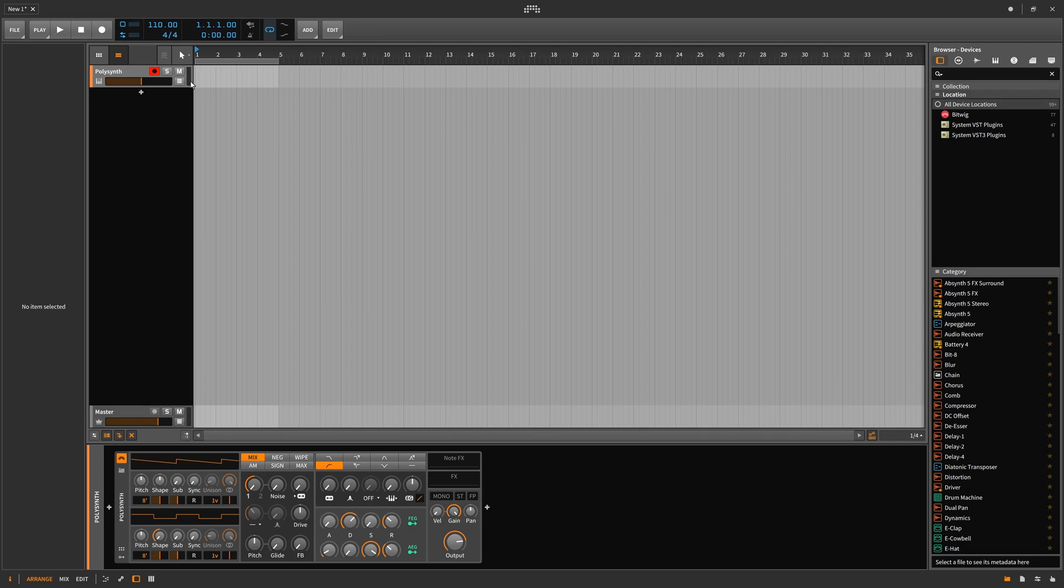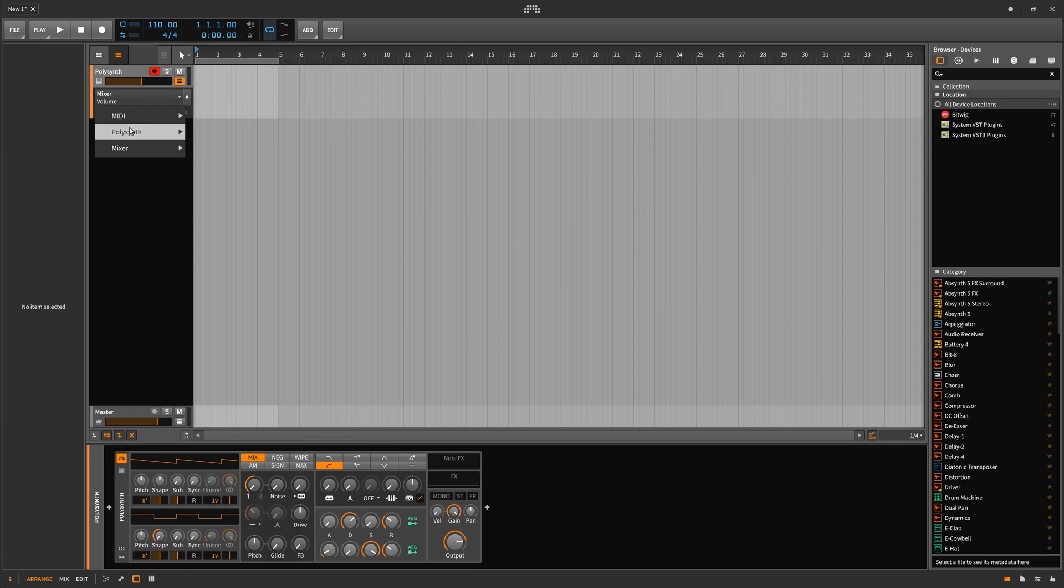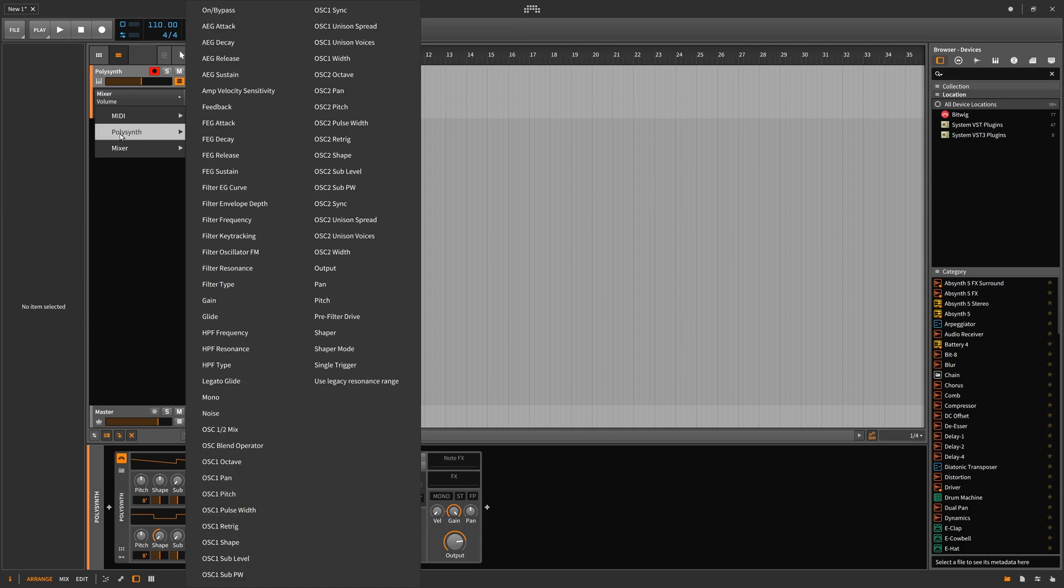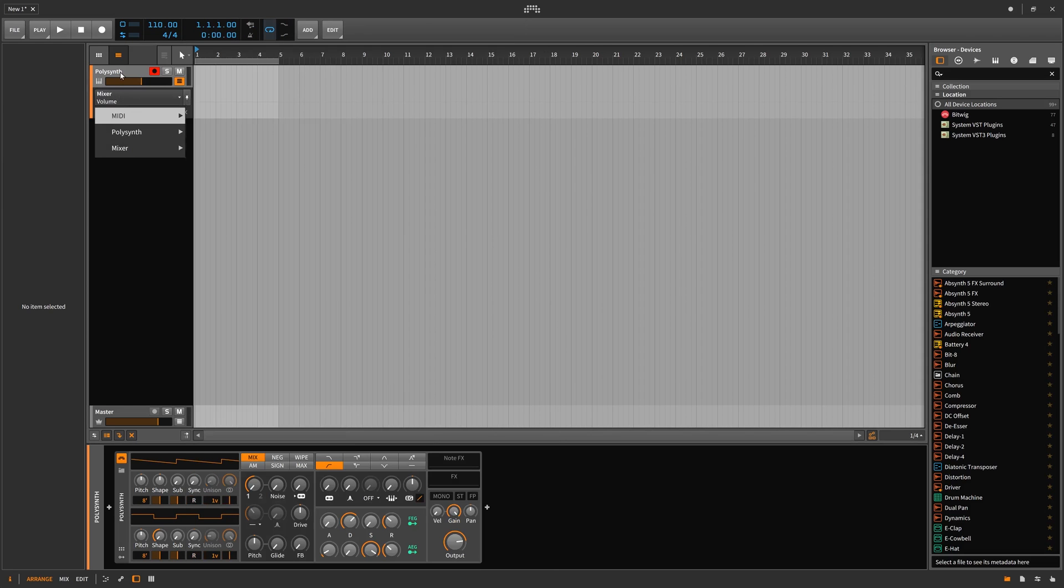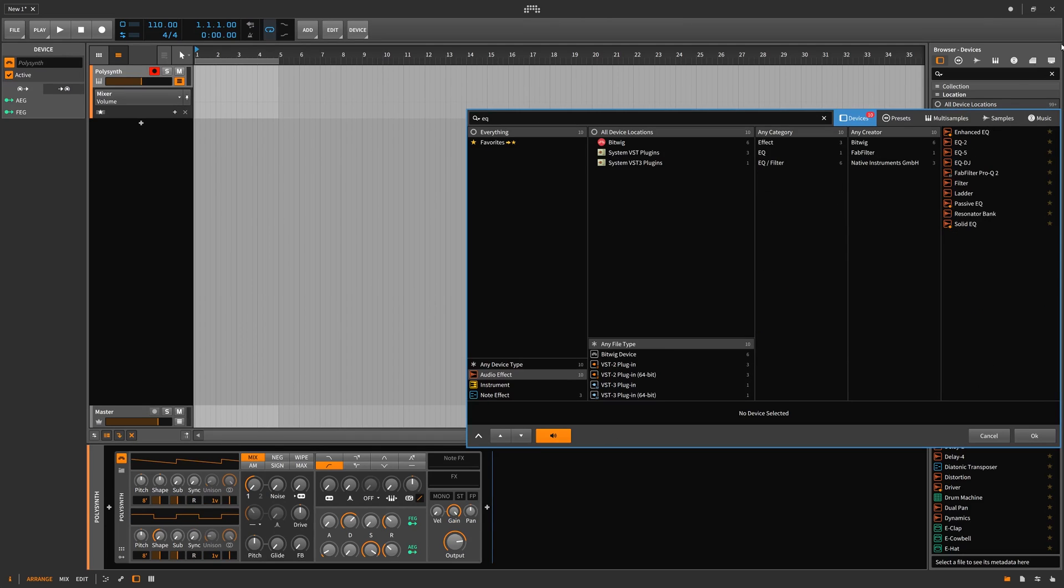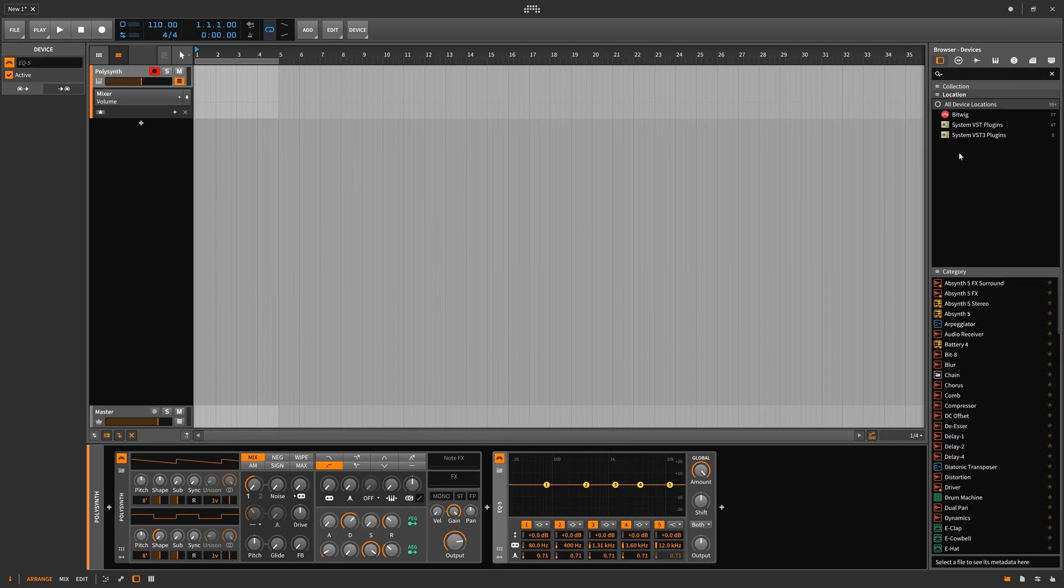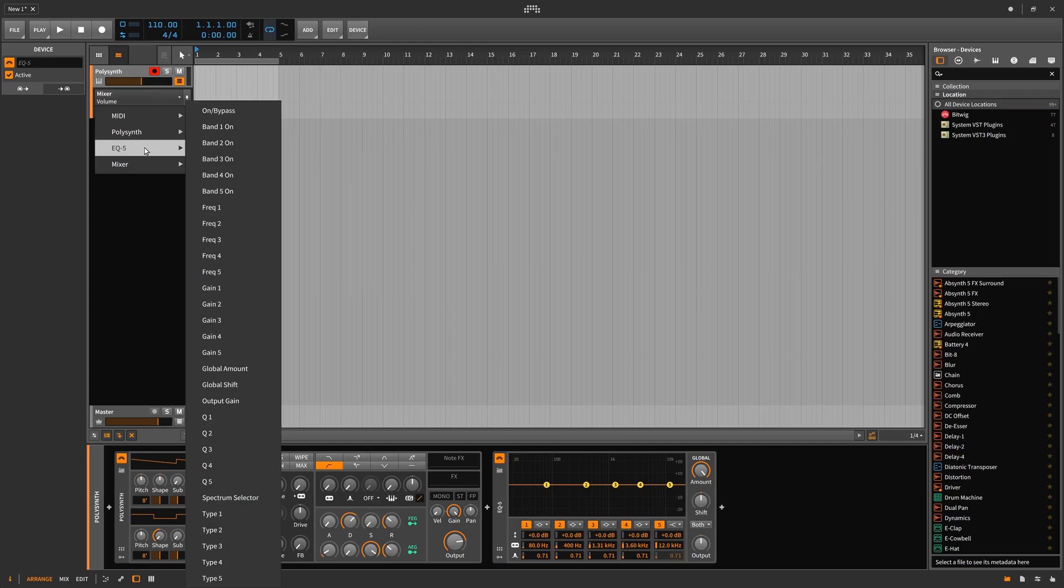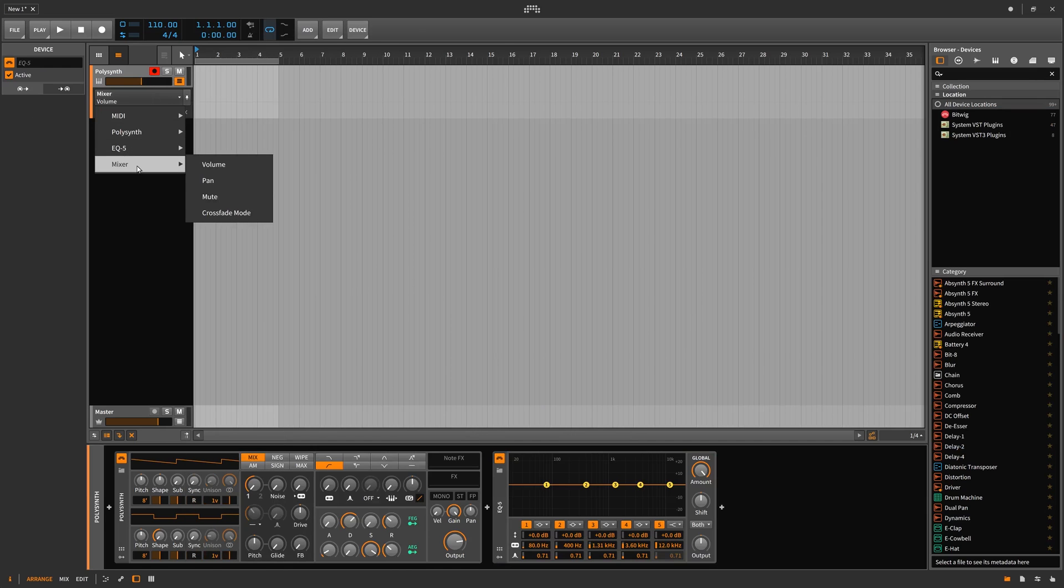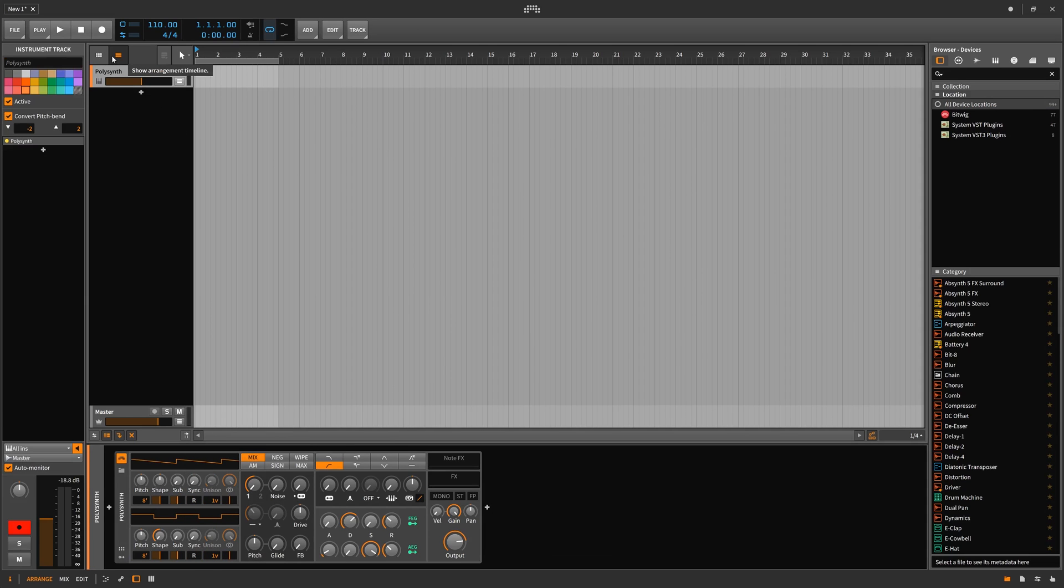The automation lanes are located underneath this mute button where you can search through all of the devices listed in the order that they're there. If I add an equalizer, the equalizer will be found after the polysynth but before the final mixer.